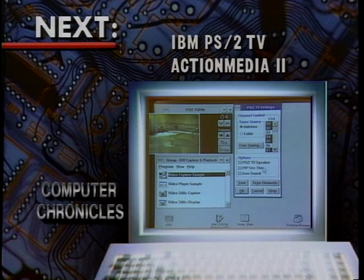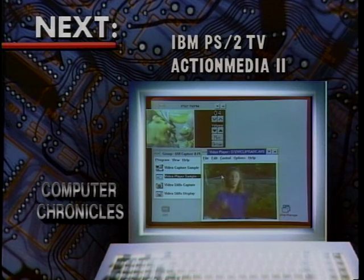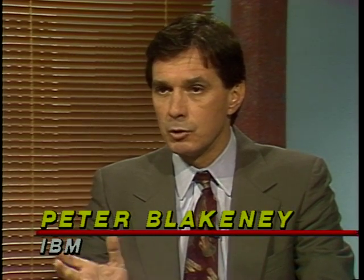Up until now, you haven't thought of an IBM computer as a hot video machine. Here to show us the new PS2 TV and the Action Media 2 board is Peter Blakeney of IBM. Multimedia is one of the most important initiatives IBM has underway presently. We believe that the integration of video, sound, and new user interfaces such as touch will change the way we use information systems technologies in the 1990s — it will change the way we work, the way we play, the way we entertain ourselves.